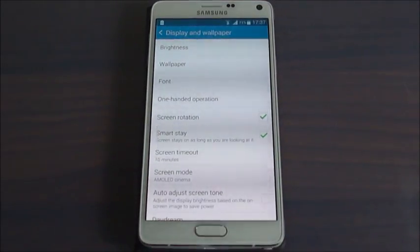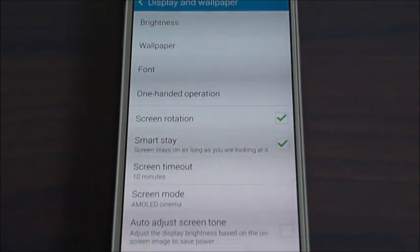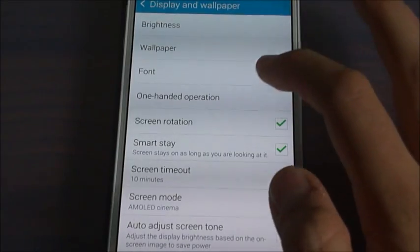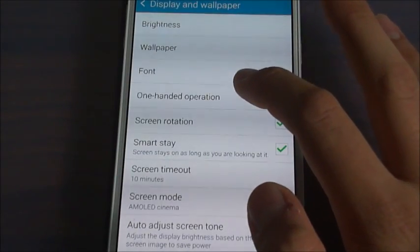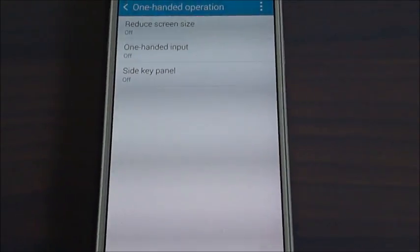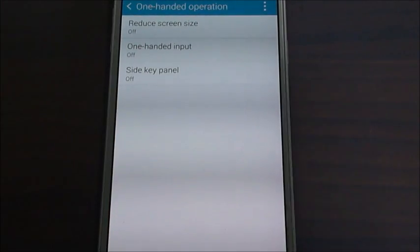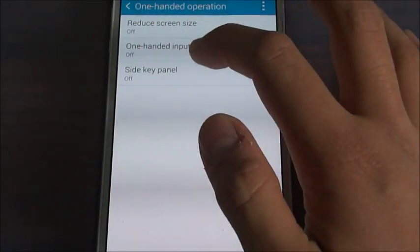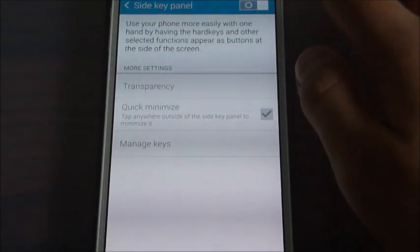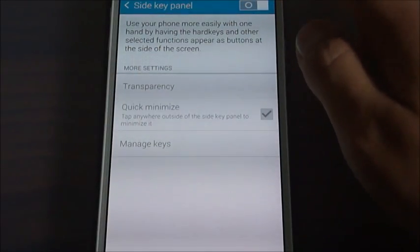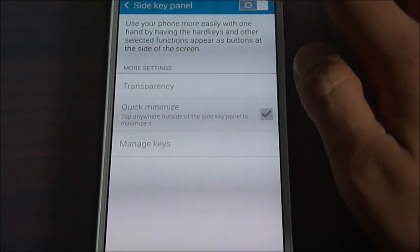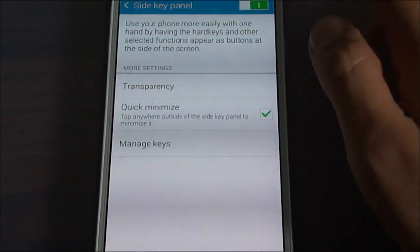As you can see there is a part that says One Handed Operation. We should click on this button — it says Side Key Panel. We should click on this and activate it from here by sliding to the right.